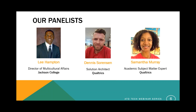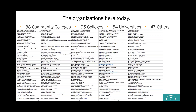The series is intended to provide information about promising technology solutions and provide an opportunity to stay informed on rapidly changing education technology environments. Today we have three panelists: Lee Hampton, Director of Multicultural Affairs at Jackson College; Dennis Sorensen, Solution Architect at Qualtrics; and Samantha Murray, Academic Subject Matter Expert at Qualtrics. And with that, we'll start our presentation, and I'm going to hand over the screen to my colleagues at Qualtrics.